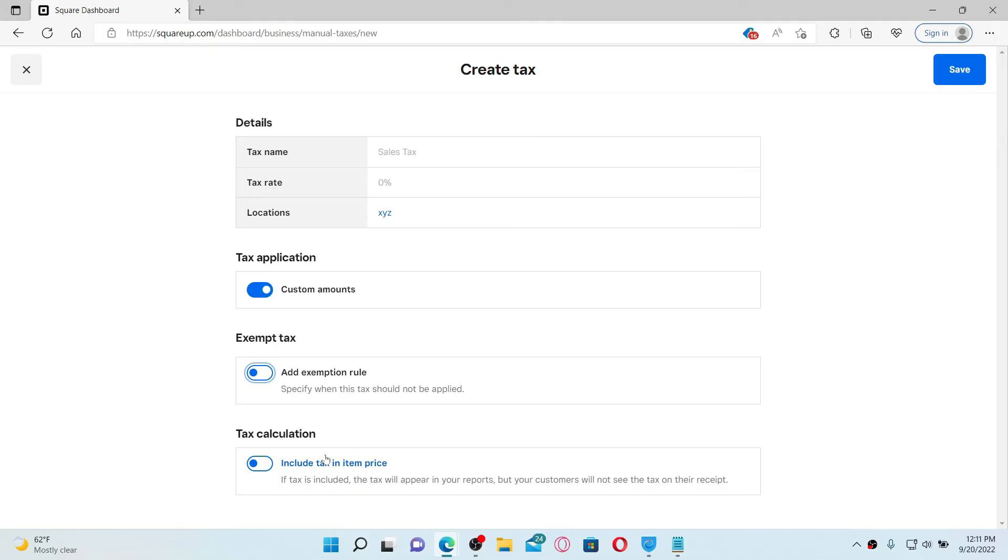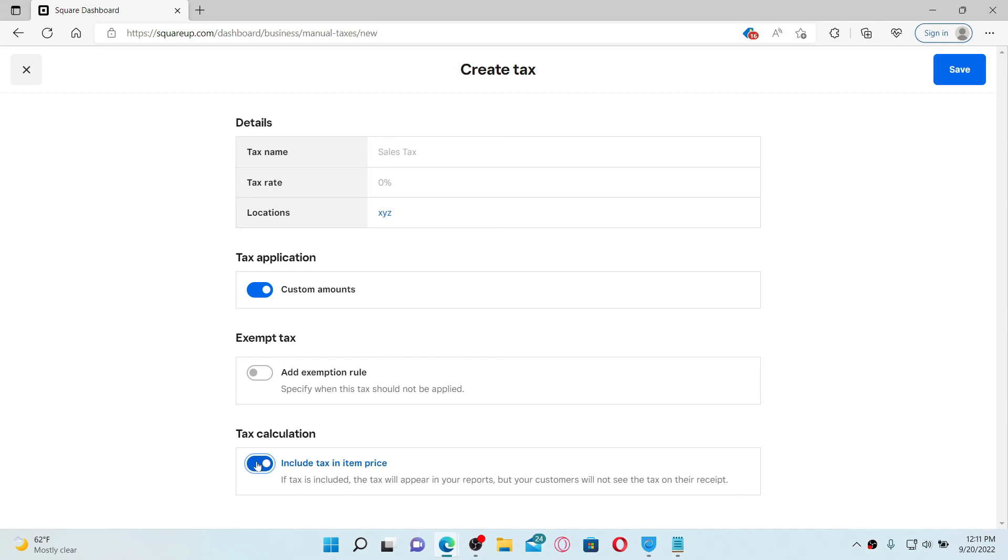You can also choose to add tax to an item price. Enable this button right where it says Include Tax in Item Price, which adds the tax as a separate line item to the price, or Include Tax in Item Price, which shows one amount. If the tax is included, the tax will appear in your reports but your customer will not be able to see the tax on their receipt.